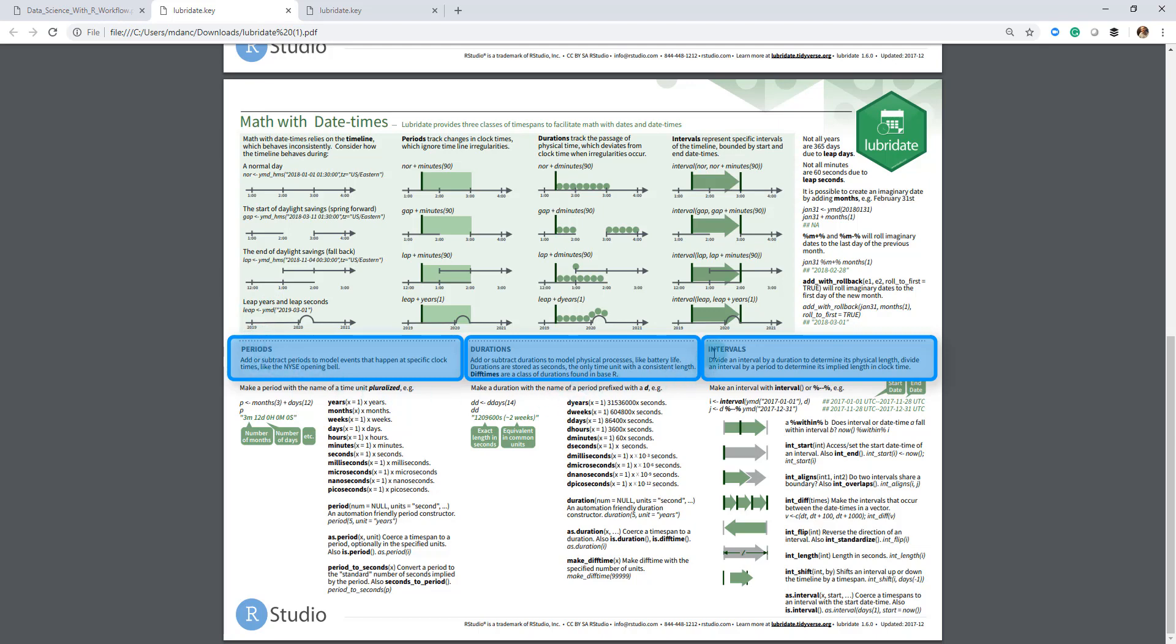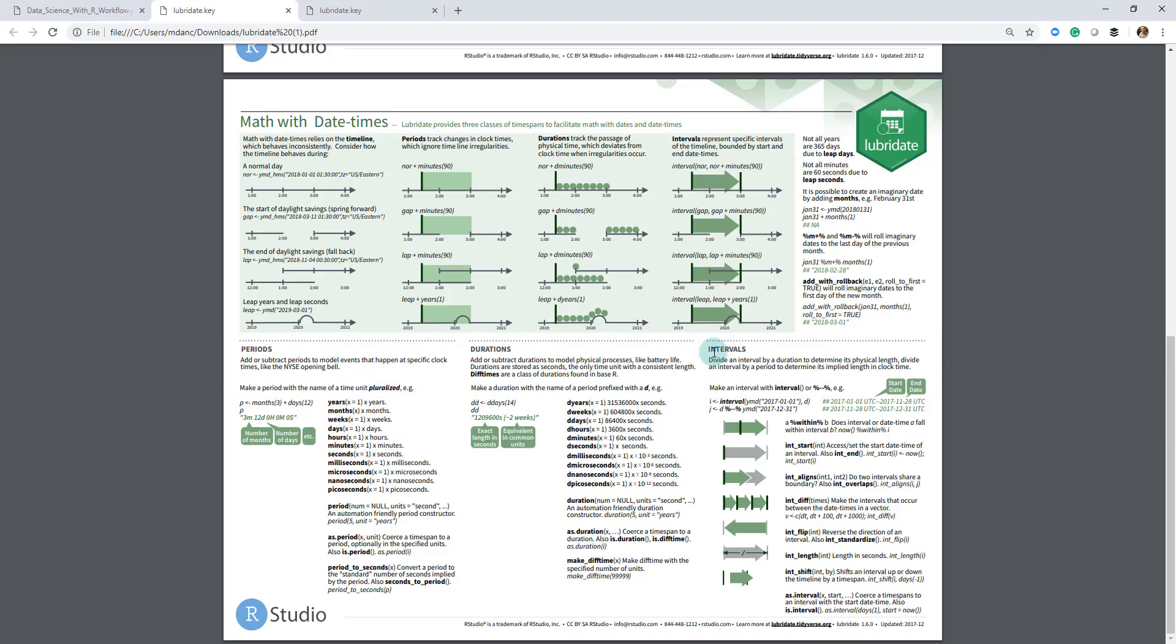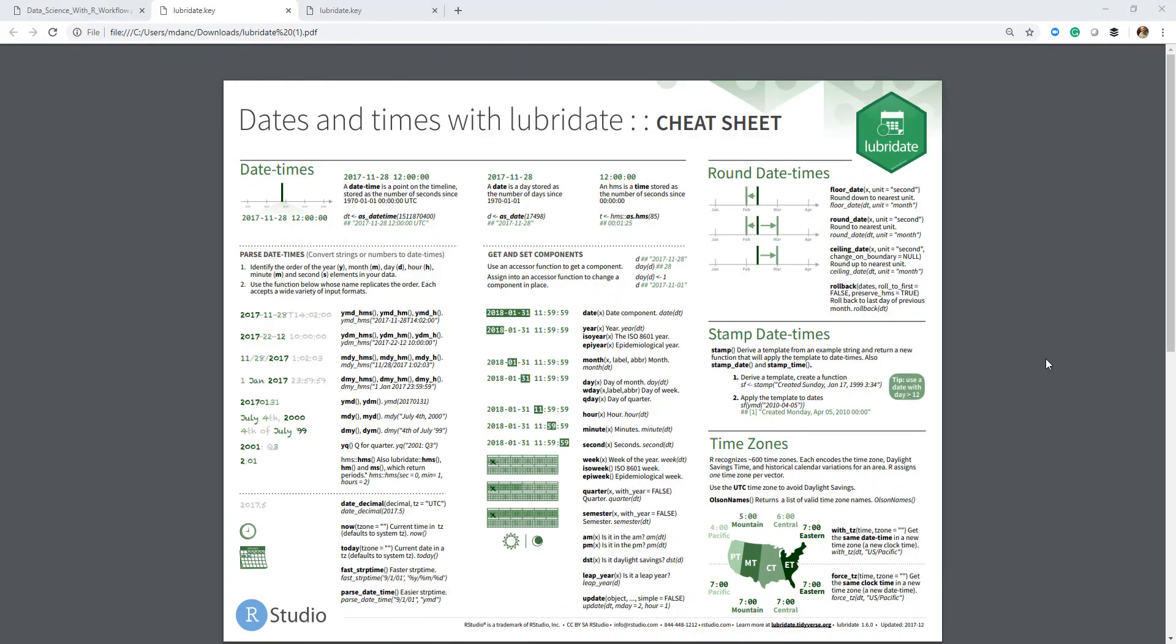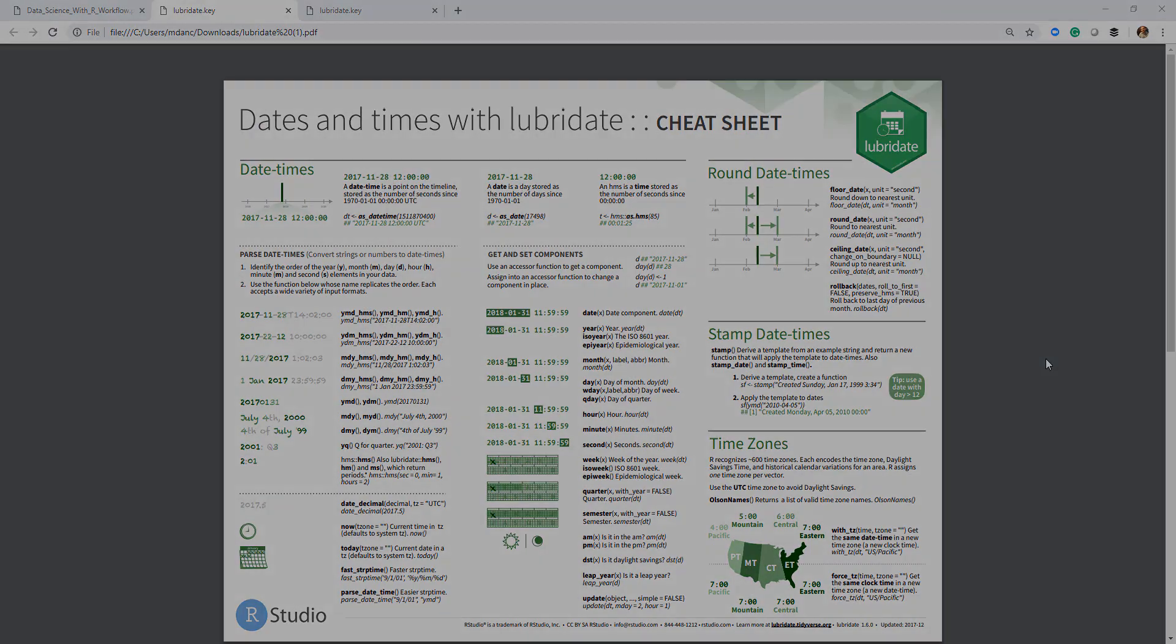And then there's intervals. So intervals are from when you're looking at say two dates, for example, and you want to calculate the amount of time that has elapsed between those two dates. You can then get that, and we'll show off these functions as well. Okay. So that's the Lubridate package in a nutshell, and we're going to use that quite a bit in this section.